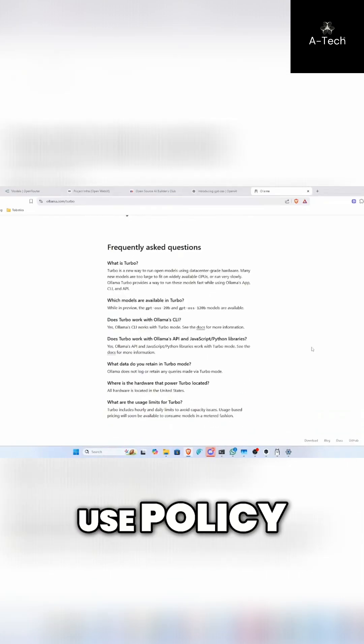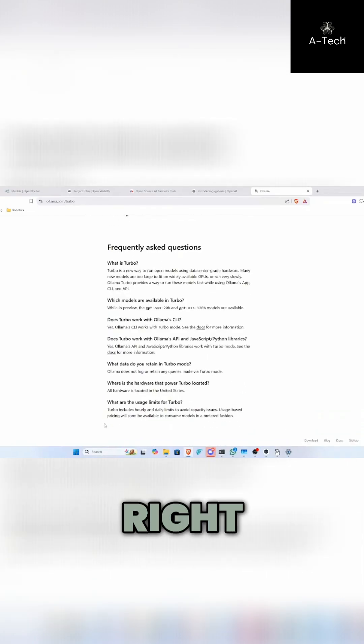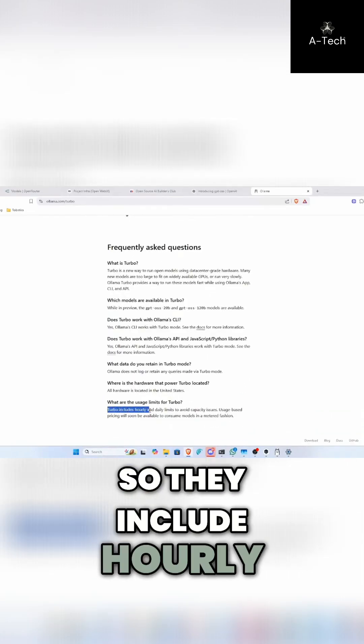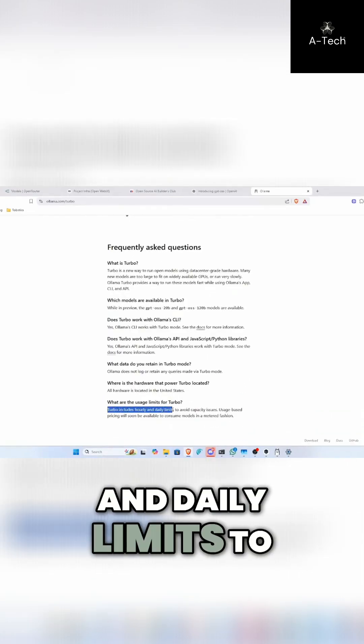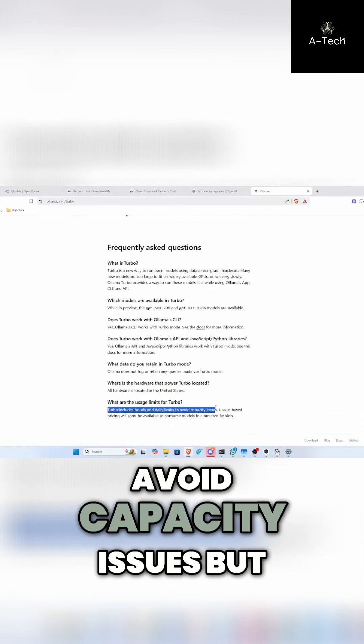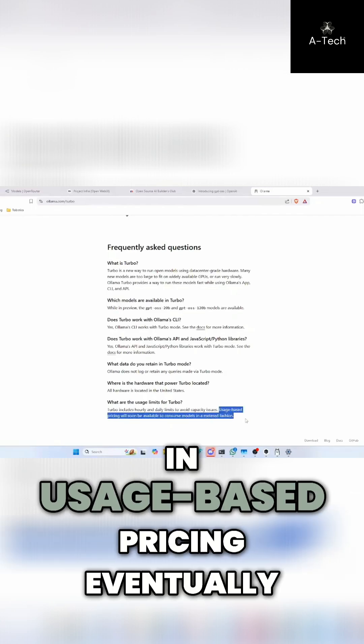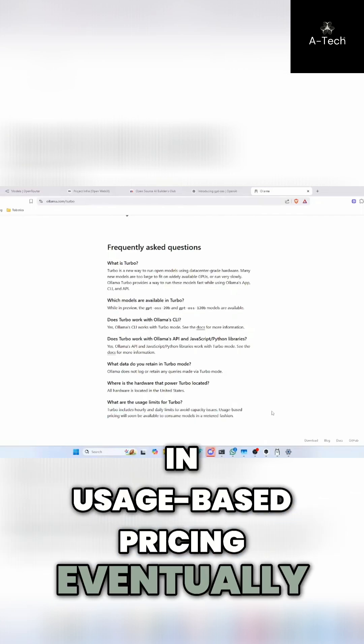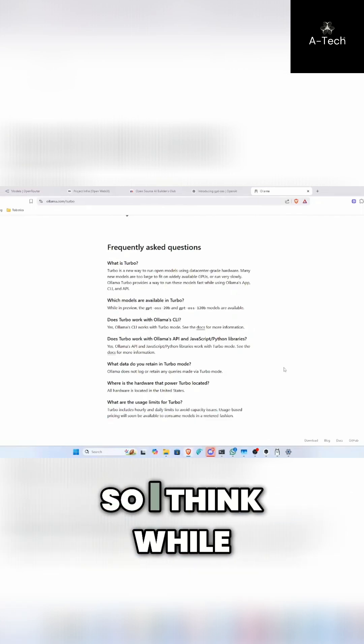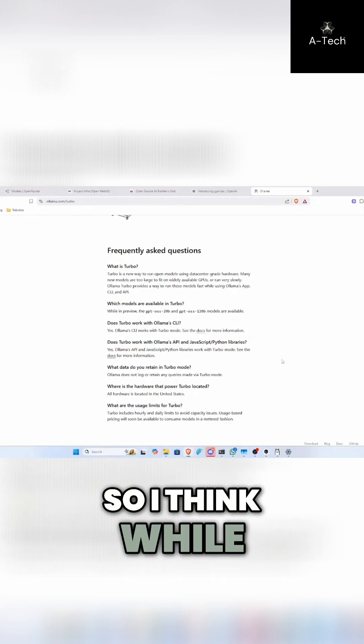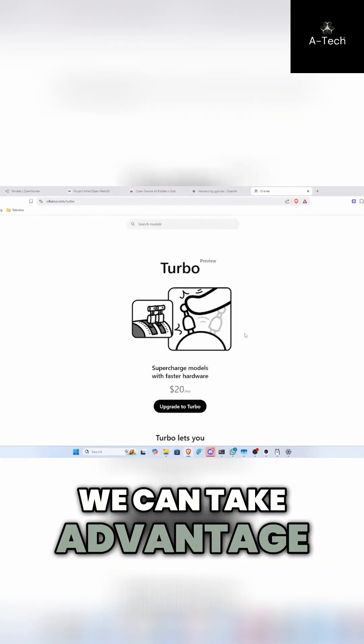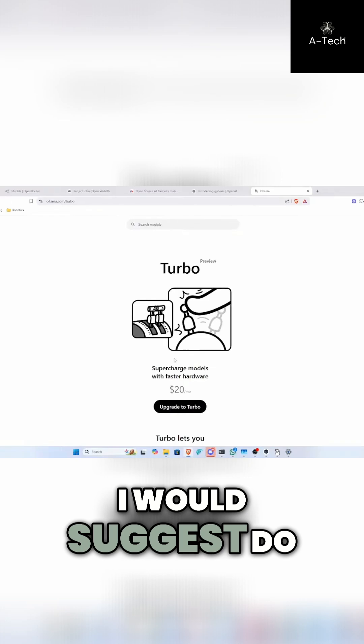There is a fair use policy. So they include hourly and daily limits to avoid capacity issues, but they will be bringing in uses based pricing eventually. So I think while we can take advantage of this, I would suggest do it.